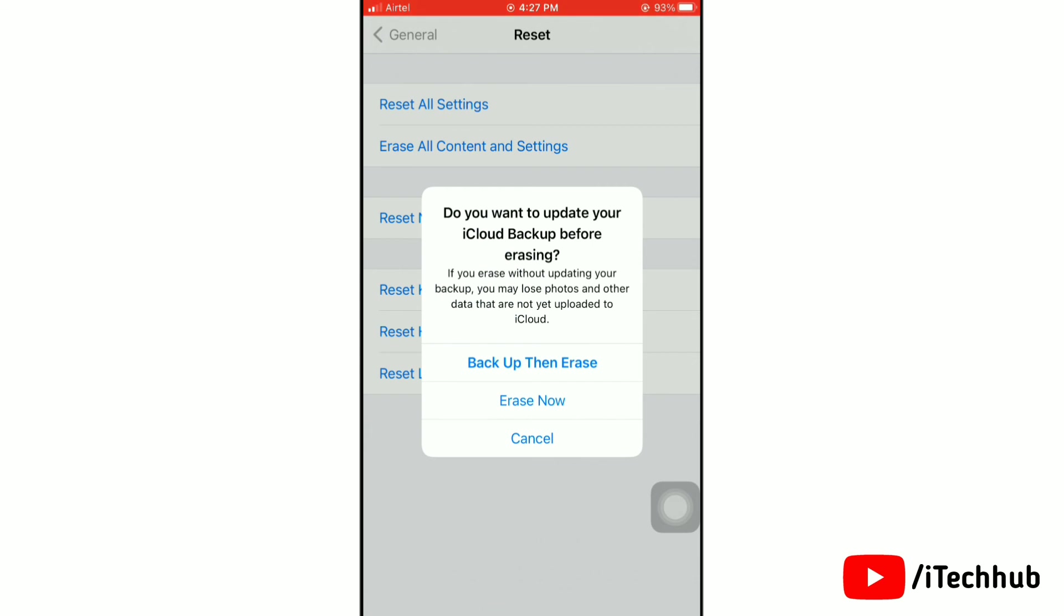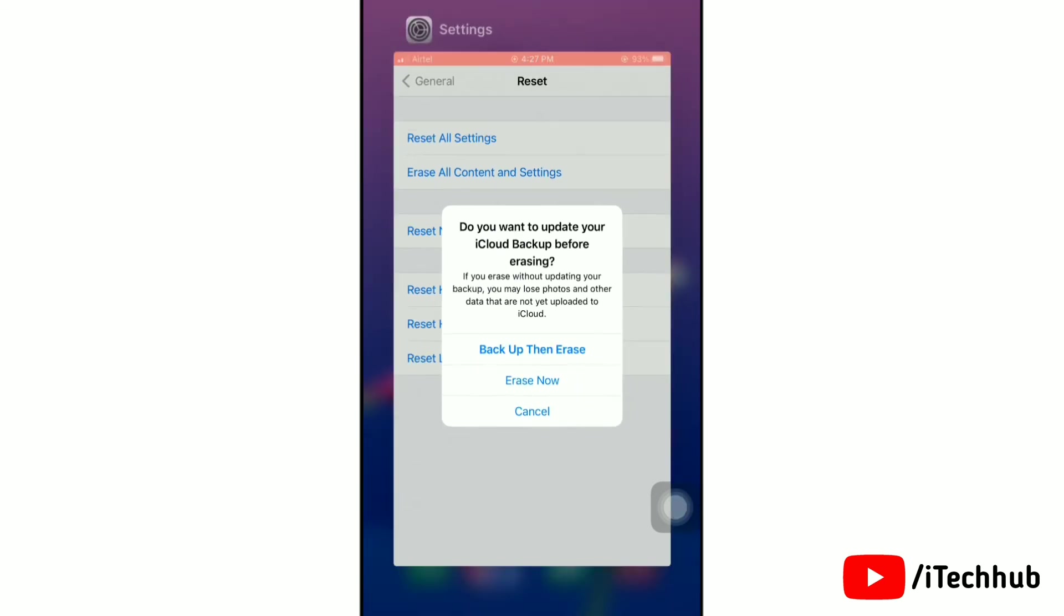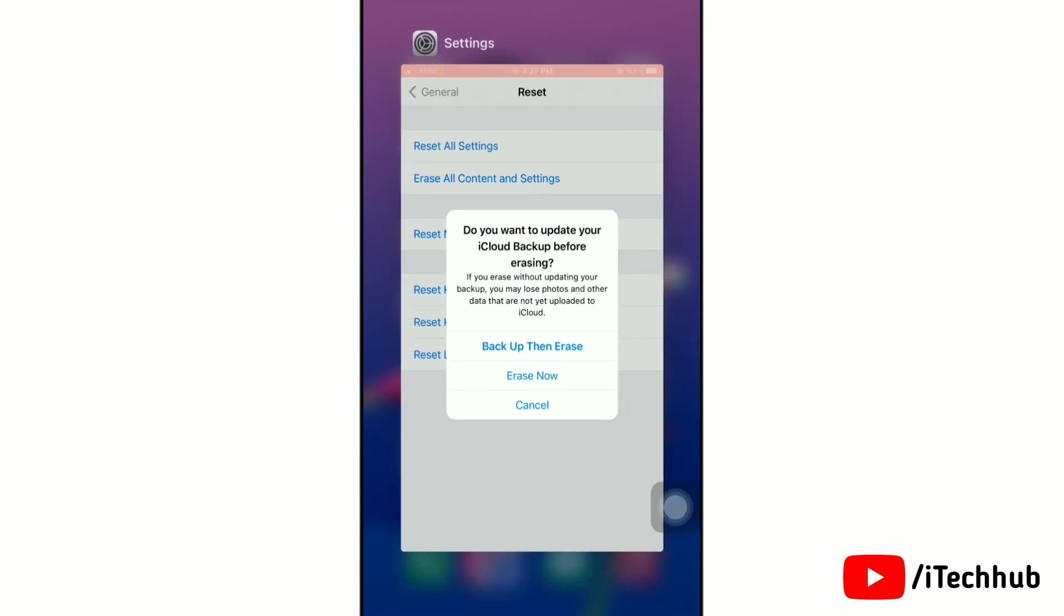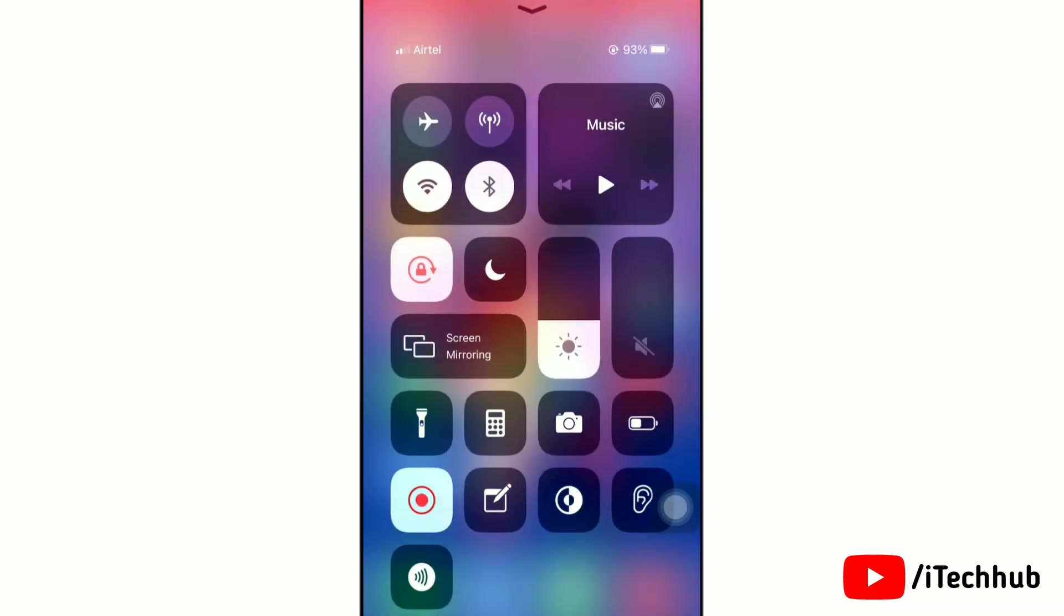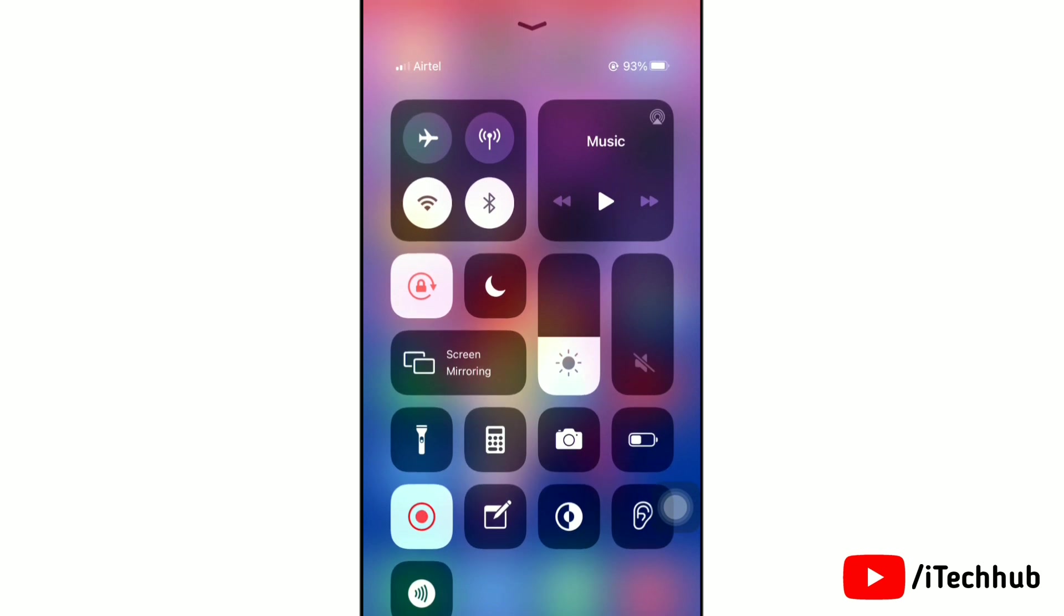So that's all. That's how easily you can fix if flashlight is not working. I hope this video will help you. Thank you so much.